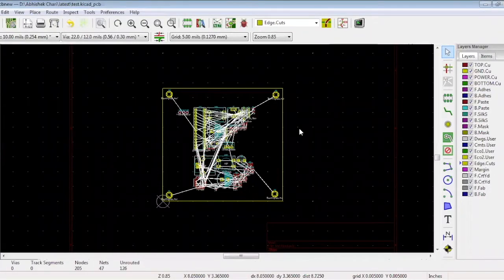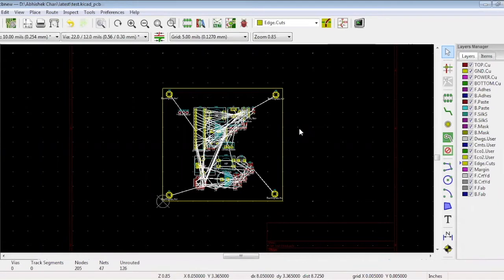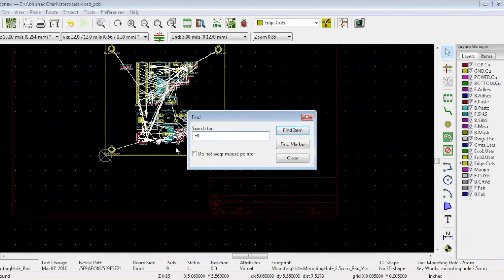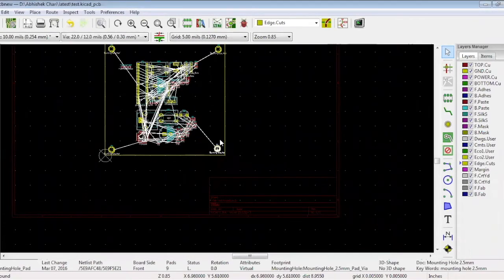Another way to find your component is to press key CTRL-S. Type the name and the component will be highlighted. If you want to select it, press key T.